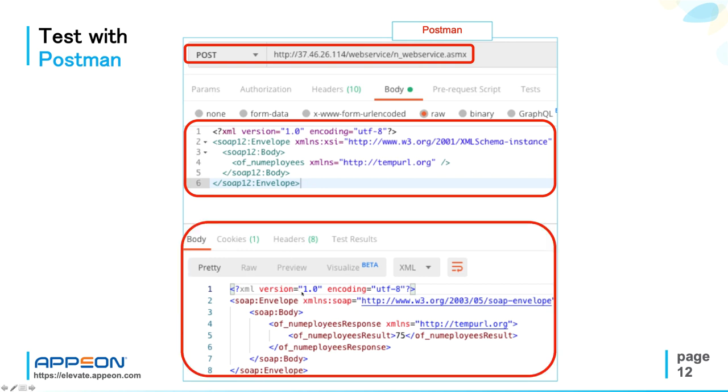Finally, at the bottom, the response, where you can see the number 75 that comes up, which is the number of employees returned by the web service.